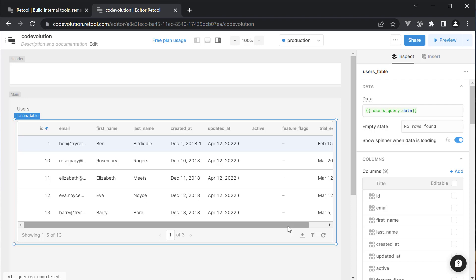Now you might ask, how good is this table though? Well, Retool is highly hackable. So you are never limited by what is available out of the box. If you can write it with JavaScript and an API, you can build it in Retool.